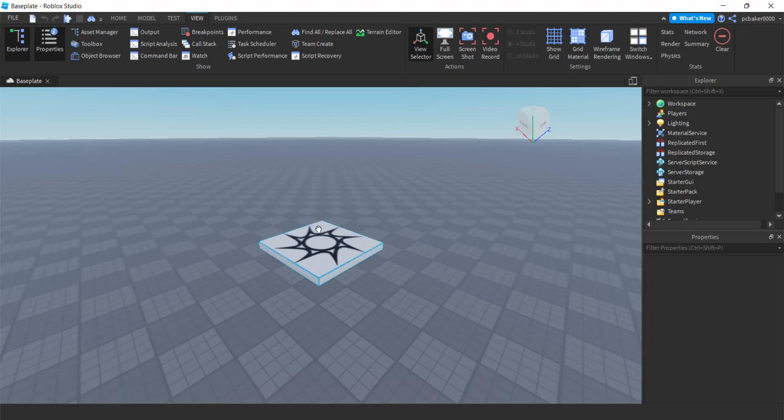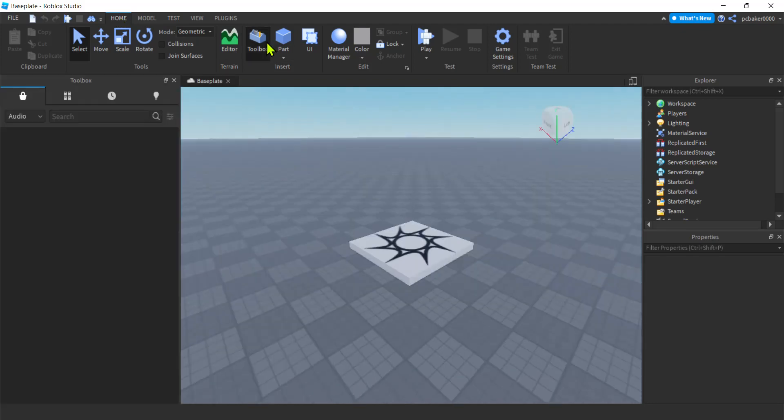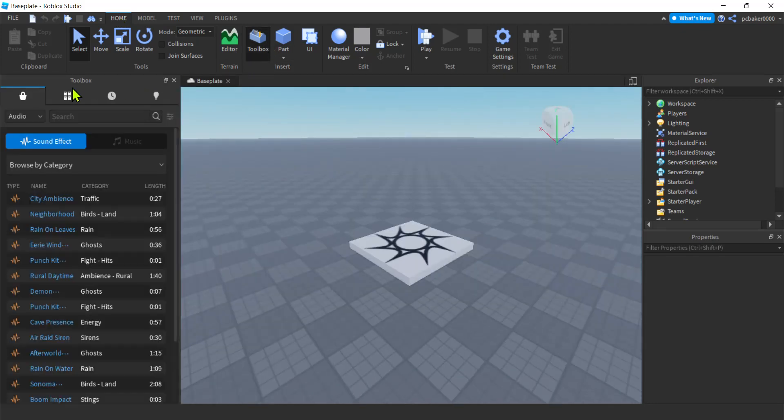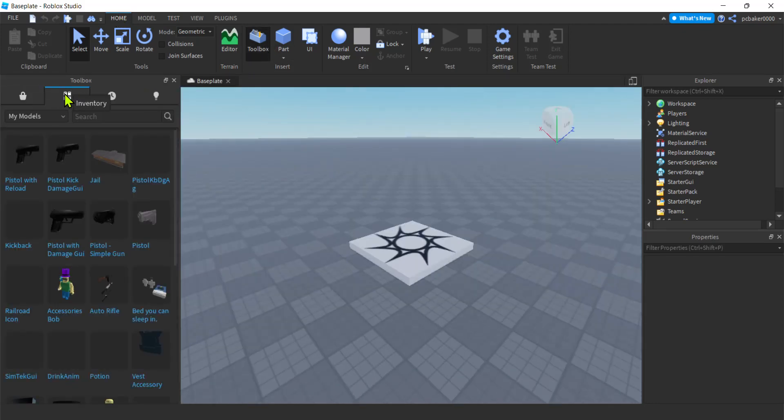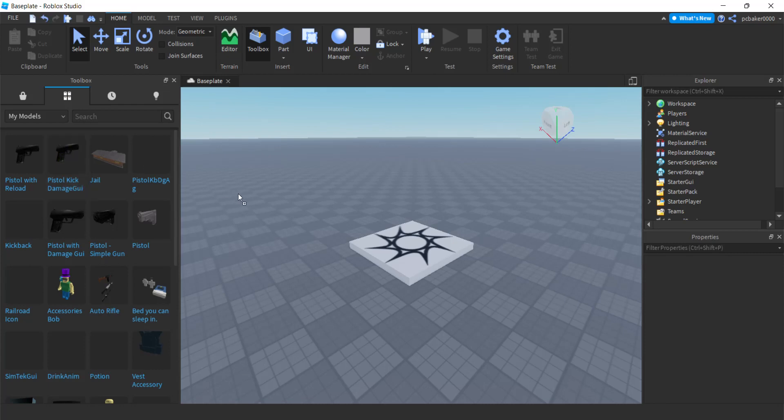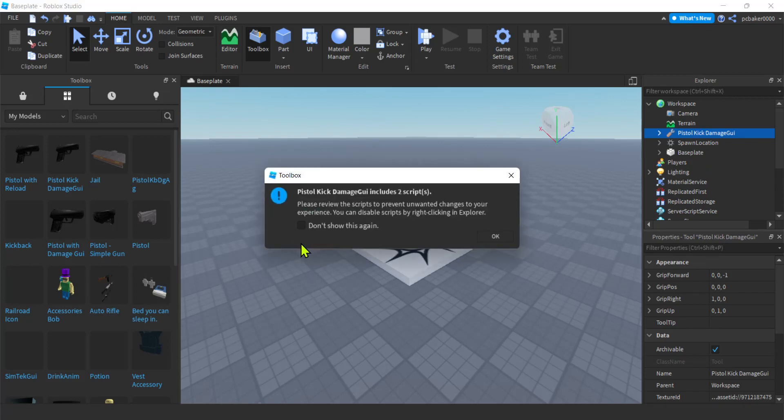Here's a fresh world. And now that we have our gun let's go to home toolbox and then we'll say inventory. It's this pistol right here. Pistol kickback damage GUI. We drag that out. Two scripts. Yep we know.